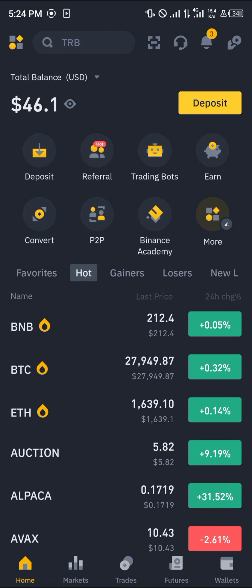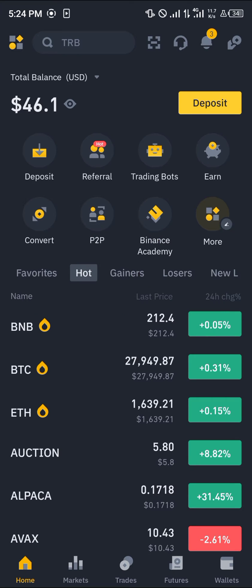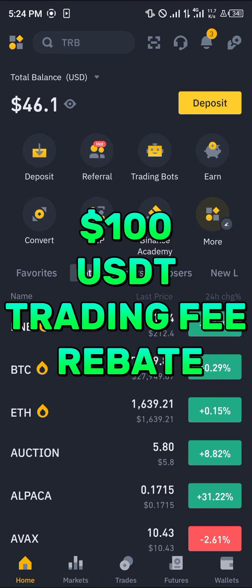I'm going to show you how to simply send your BNB from Binance to MetaMask. It's an easy process, but you must have an account on Binance. Before you proceed, use our link in the description — when you register and verify your account you have a chance to claim 100 USDT worth of trading fee rebates.